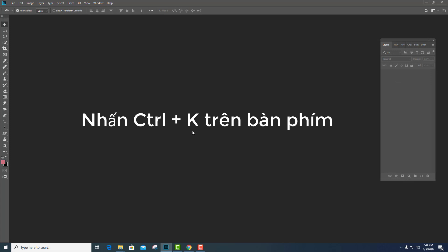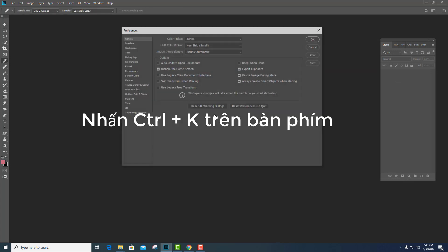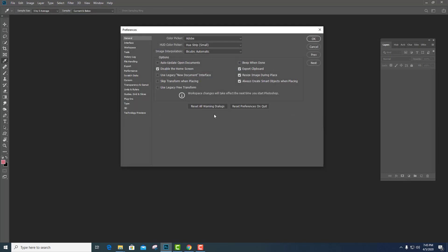Đầu tiên các bạn hãy nhấn Ctrl K trên bàn phím nè. Ctrl K nha trên bàn phím. Trên bàn phím.